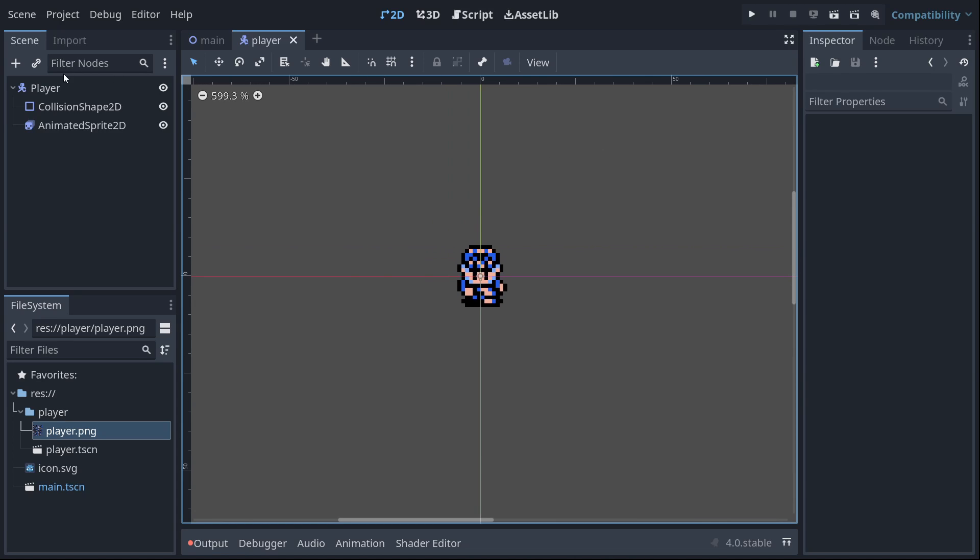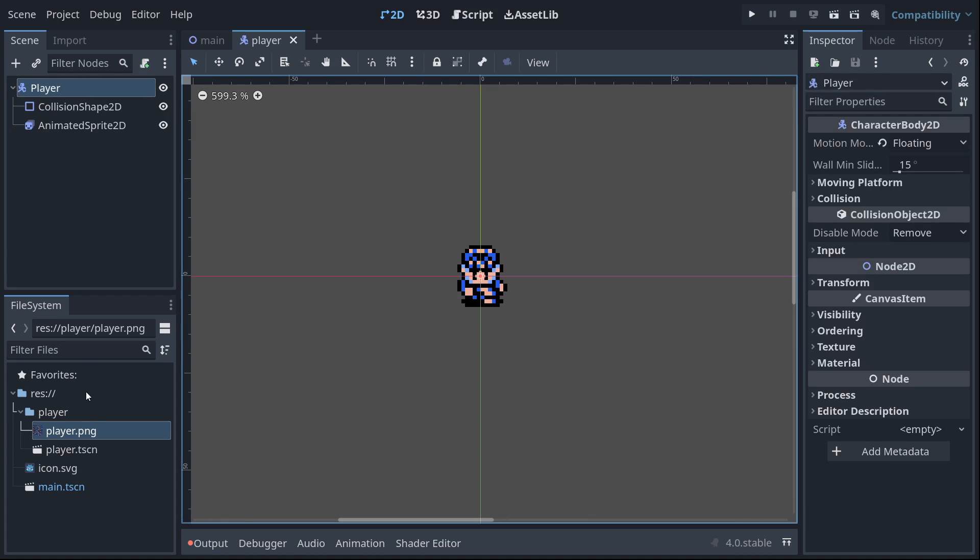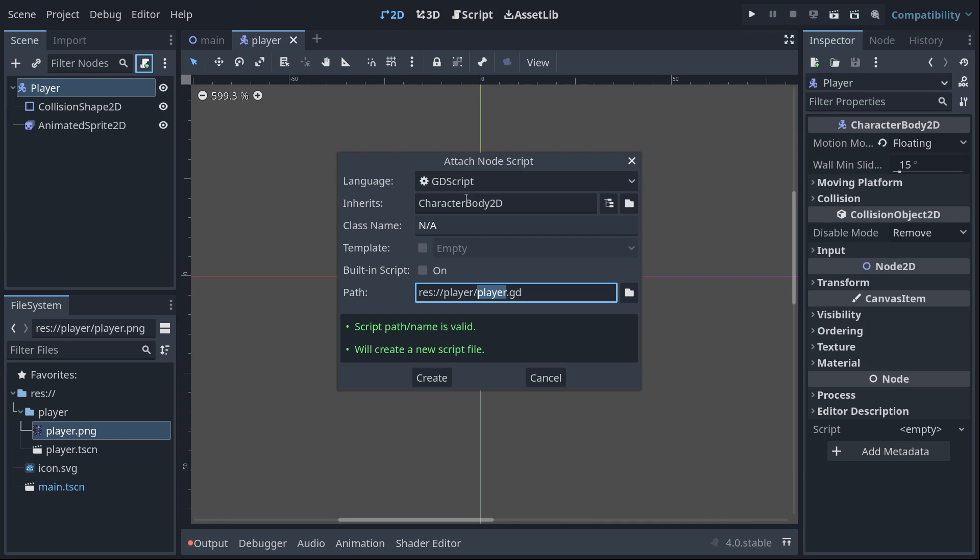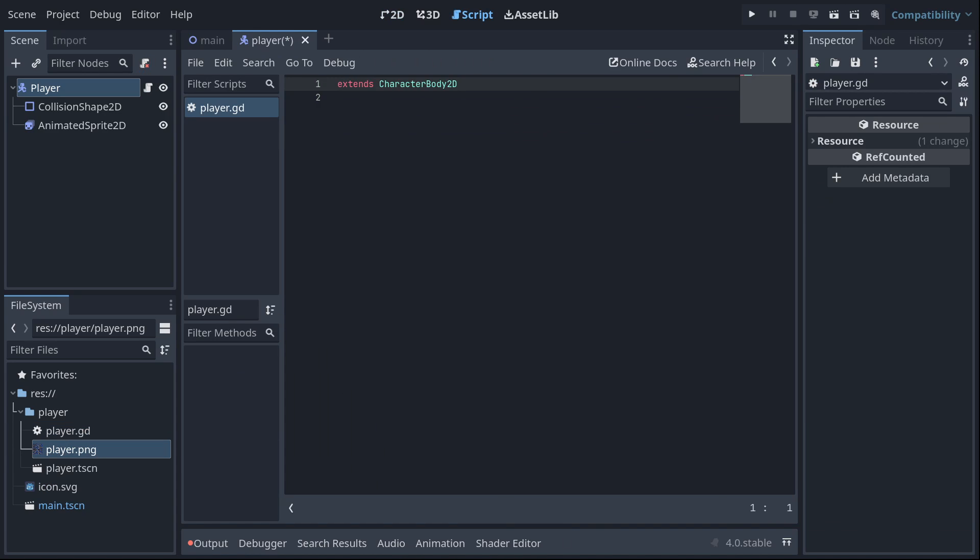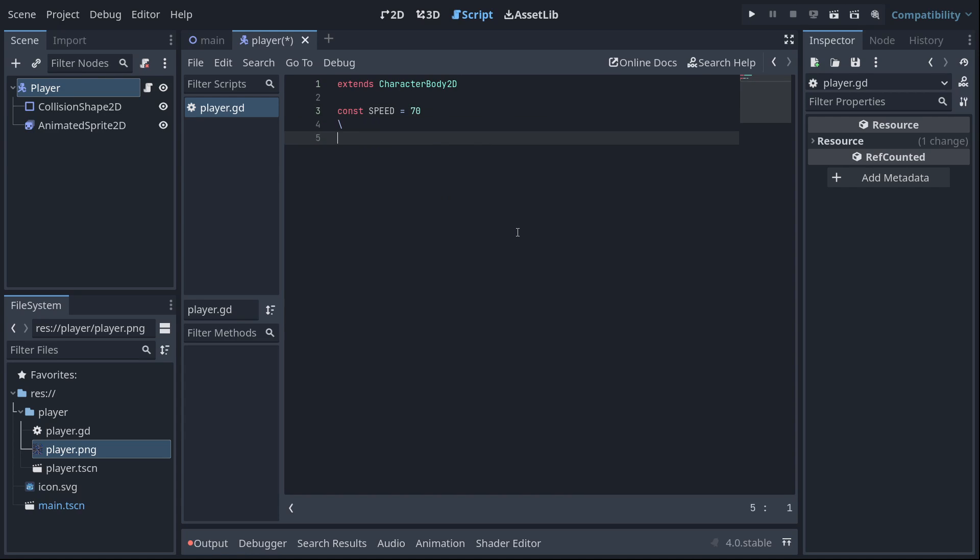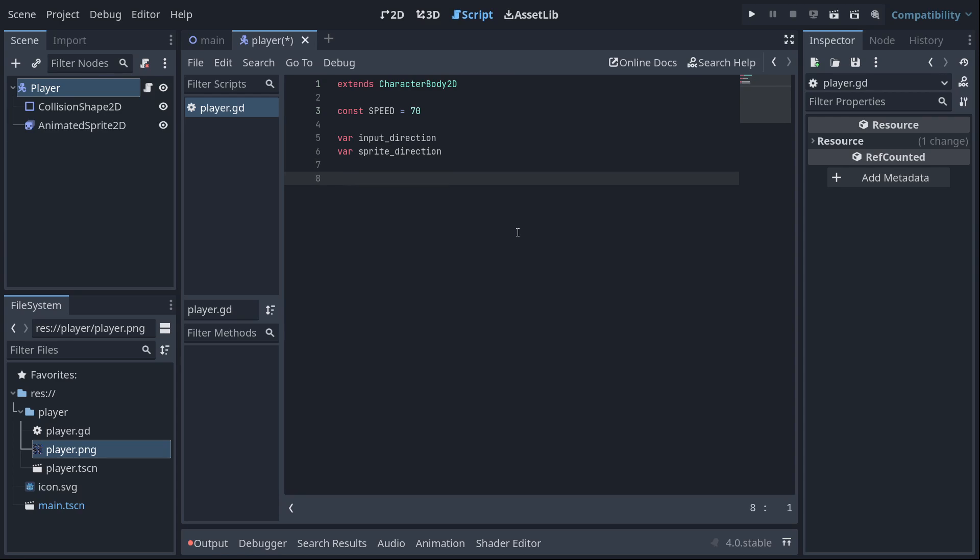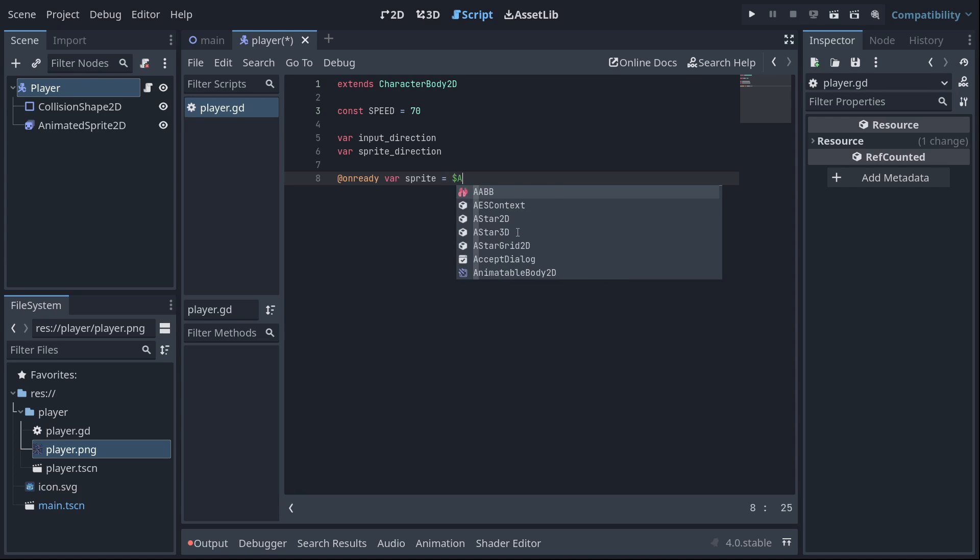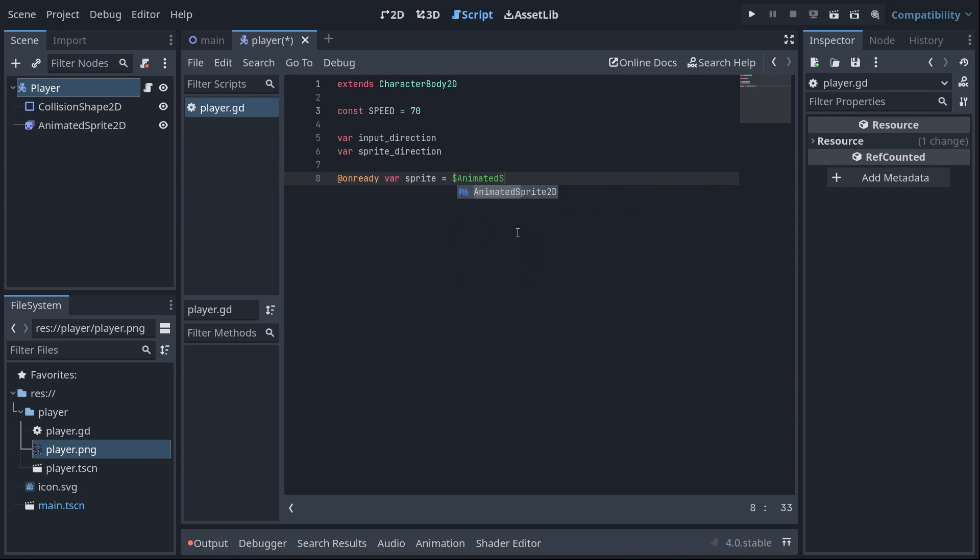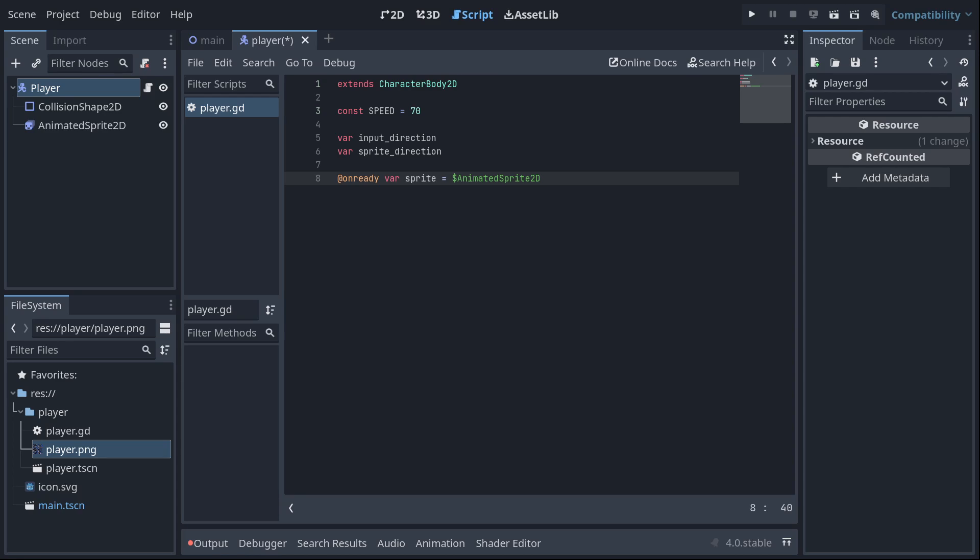So that's it for the scene. Now we could actually have this script. Select the player, attach a new script. I'm going to use an empty template and save it as player.gd in that player folder. So let's start with some variables. Constant speed is going to equal 70. Let's have two blank variables, one called input direction, one called sprite direction. And then we're going to have an on ready variable called sprites and that's going to point to our animated sprite 2D.